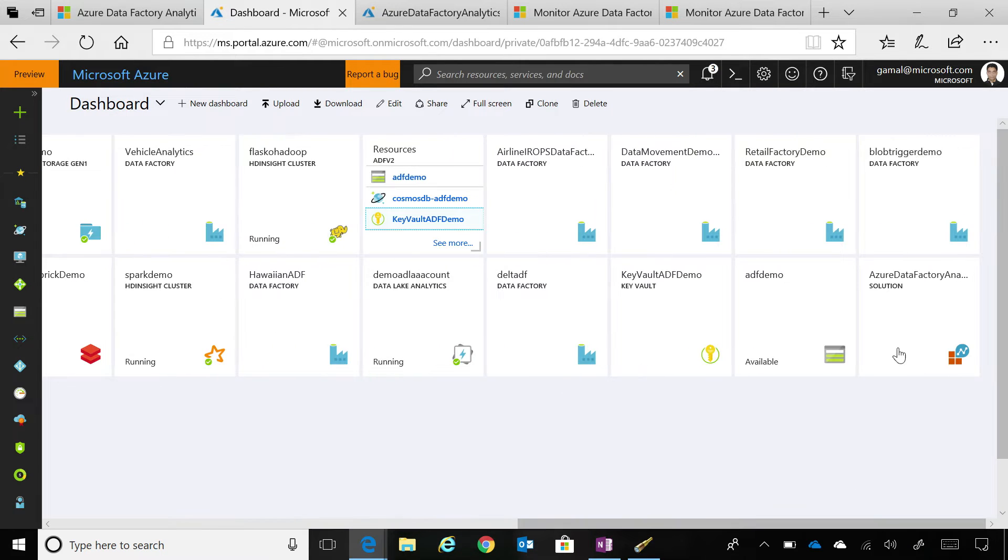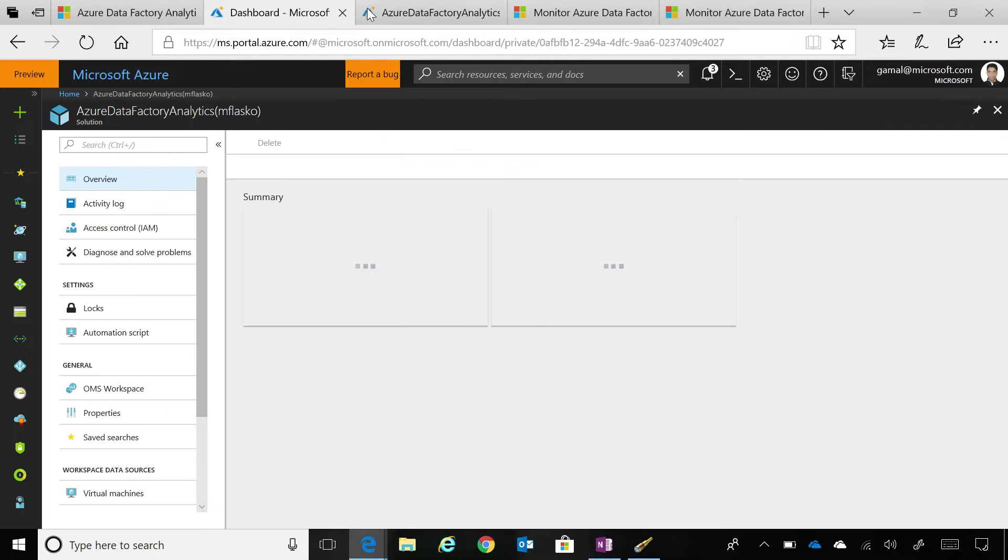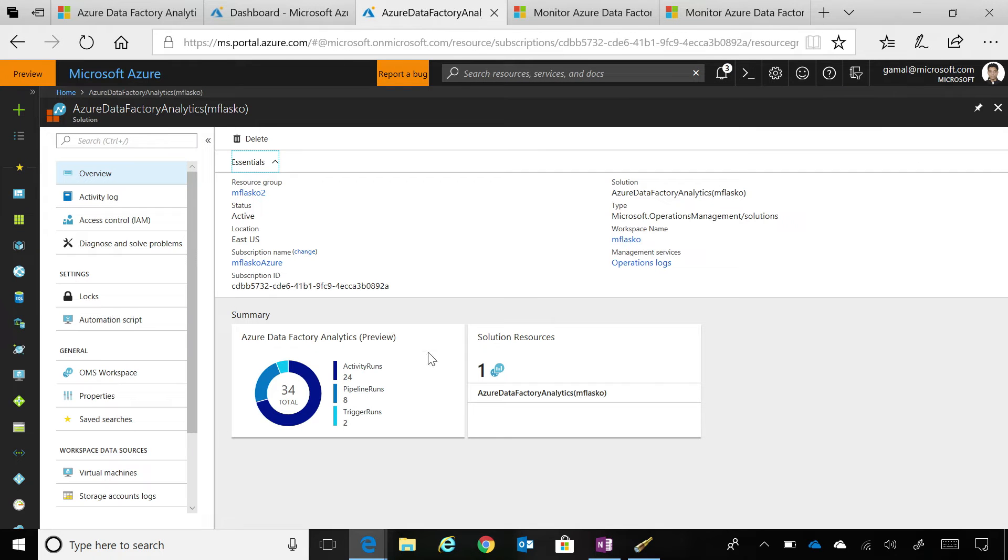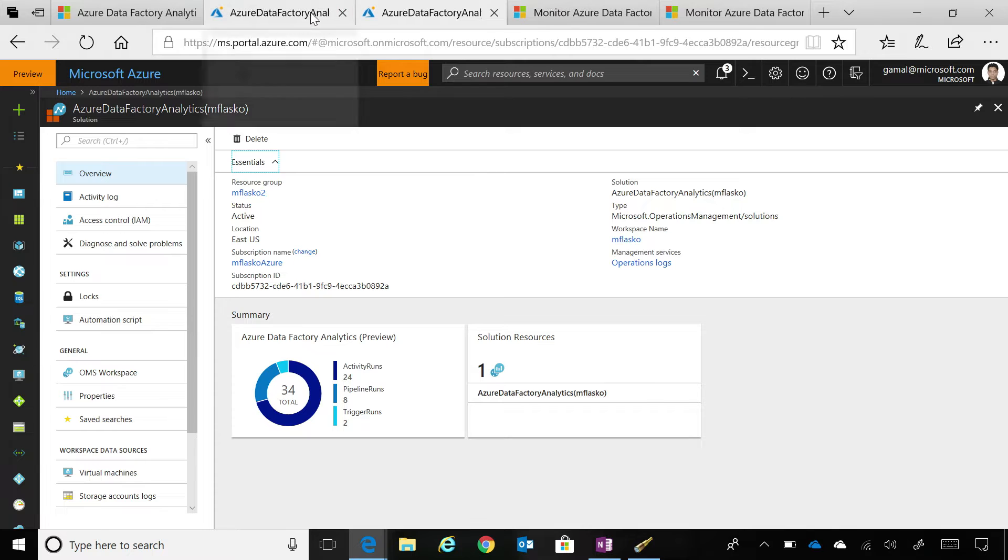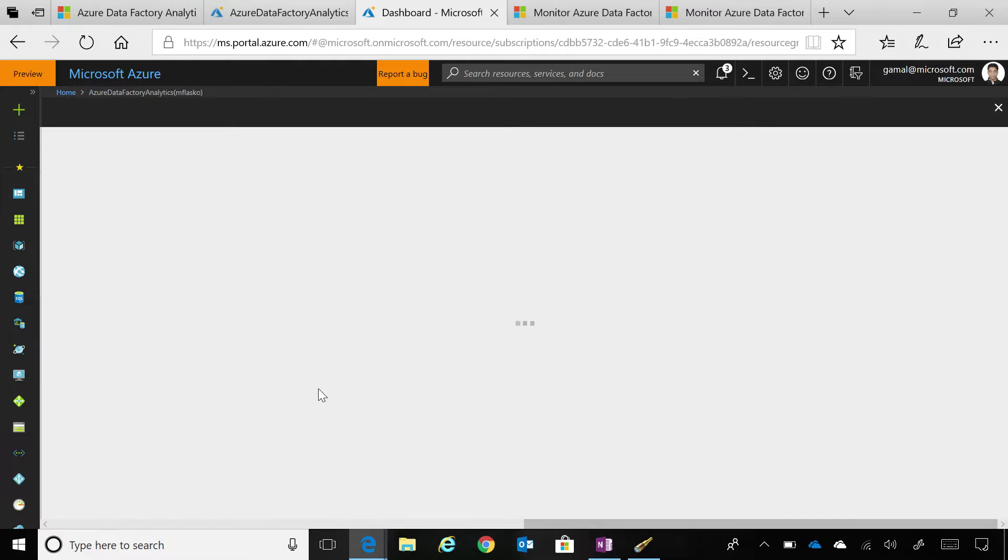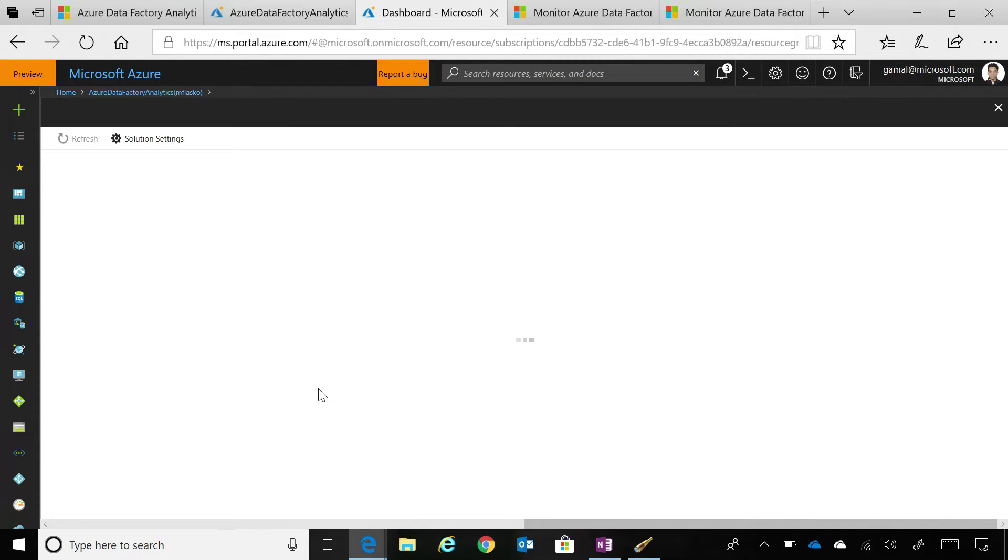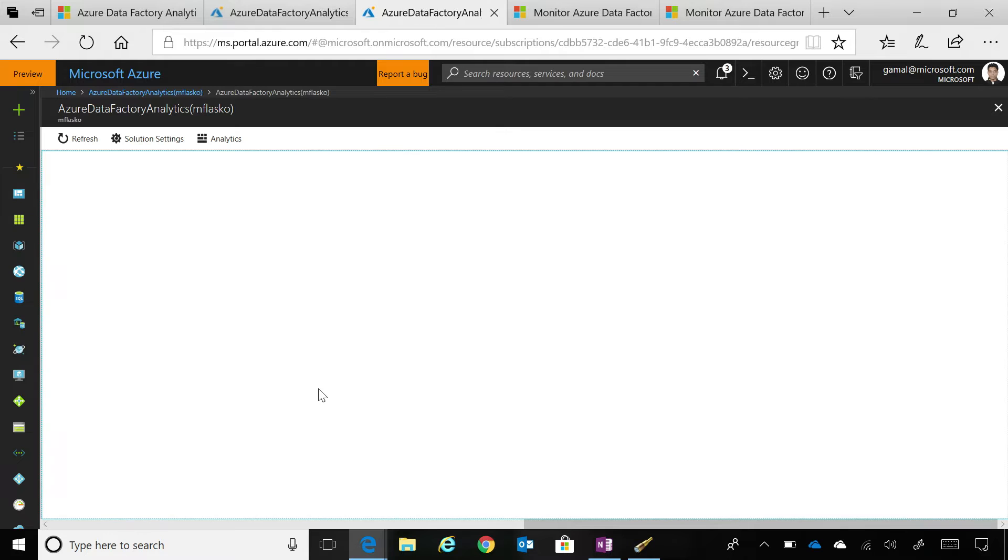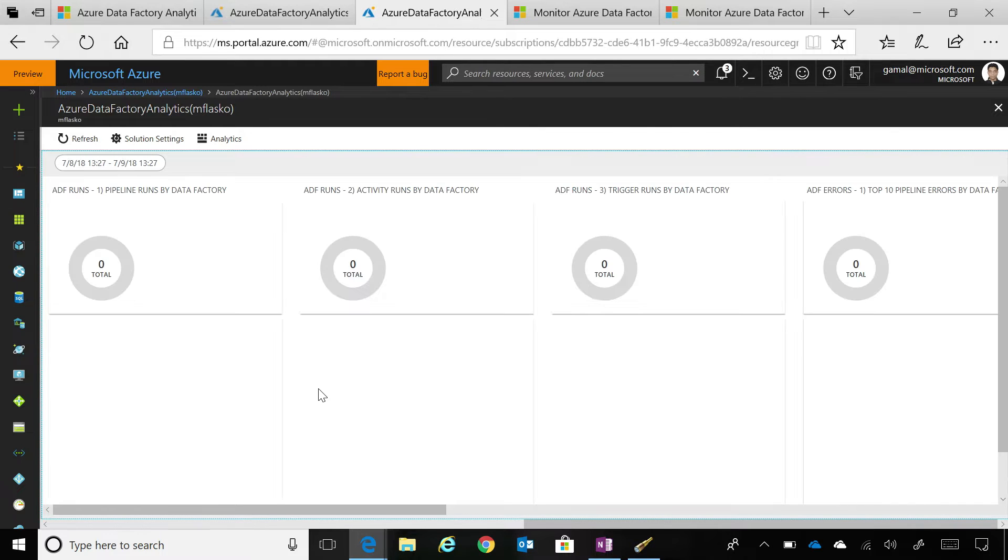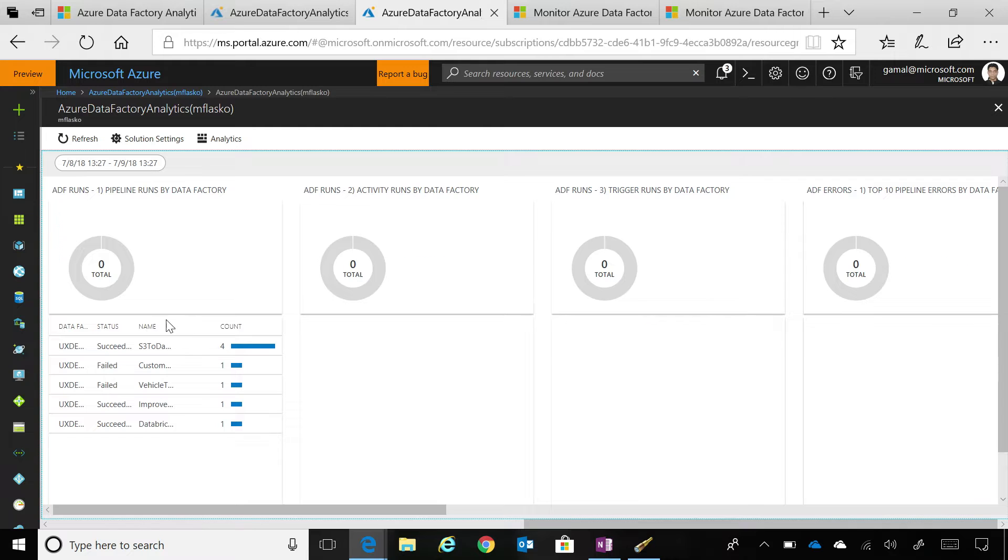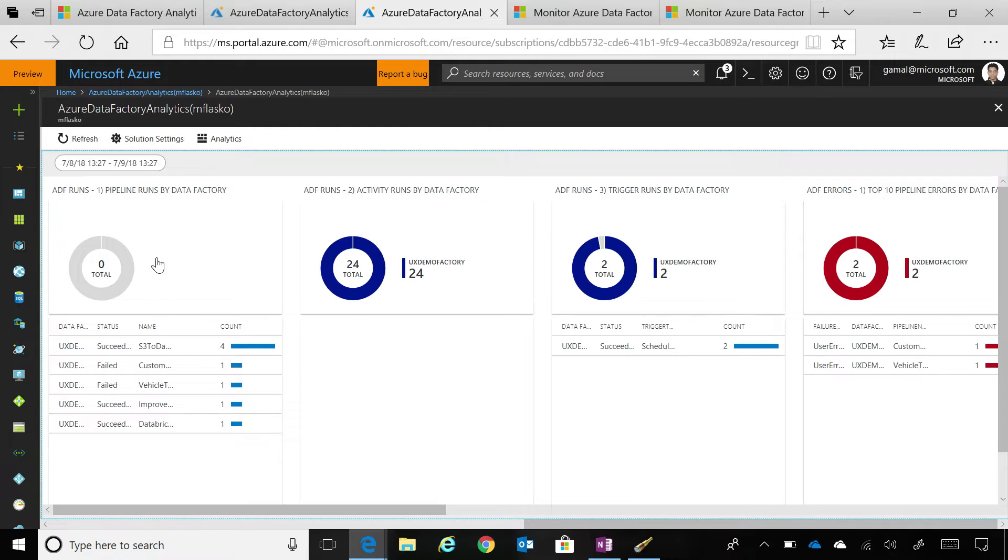I have this workspace that's provisioned and this particular workspace as you can see now is showcasing that for my particular data factory which is this UX demo factory that I have. The data is already flowing to this OMS account and when I click this preview you can see now all the particular pre-canned views that we have enabled for your data factory pipelines.